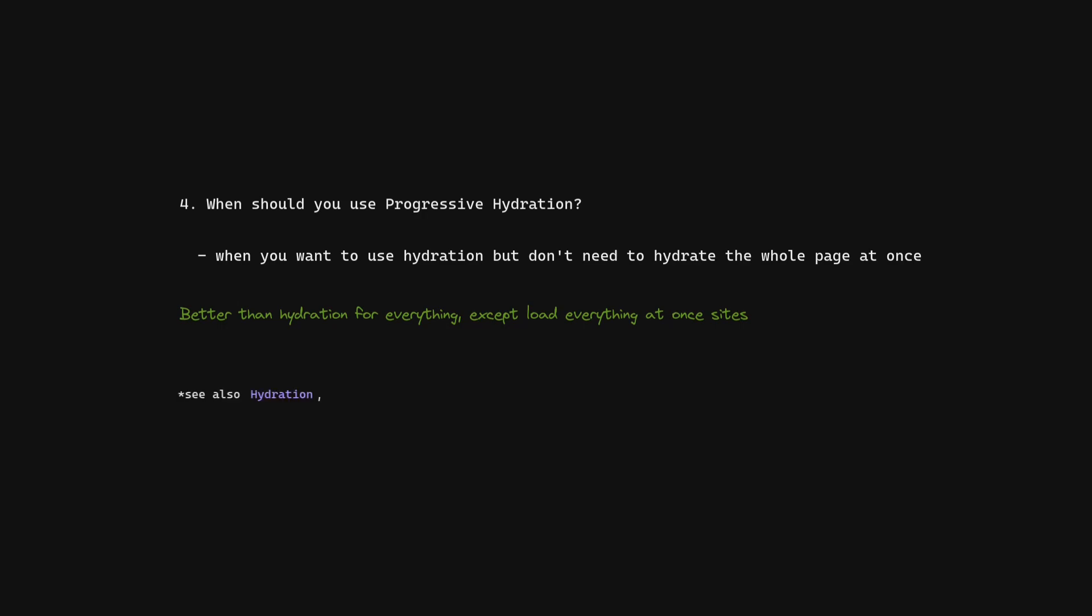See also hydration, partial hydration, resumability, and react server components.